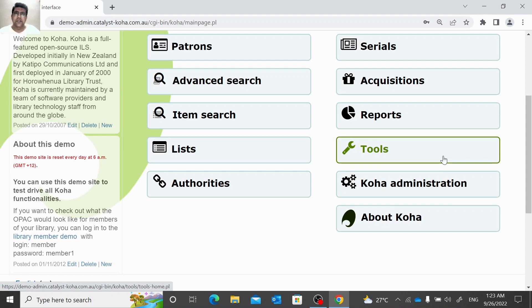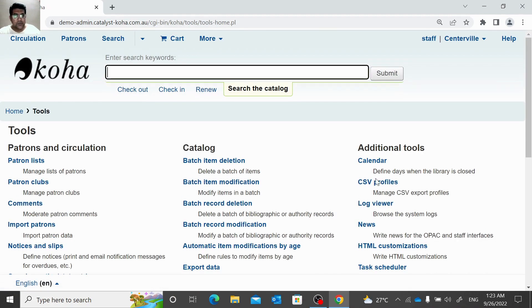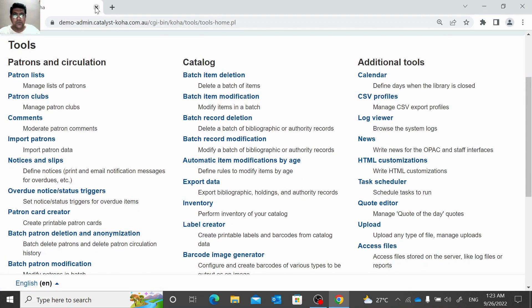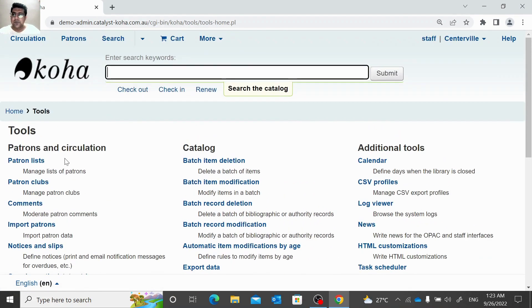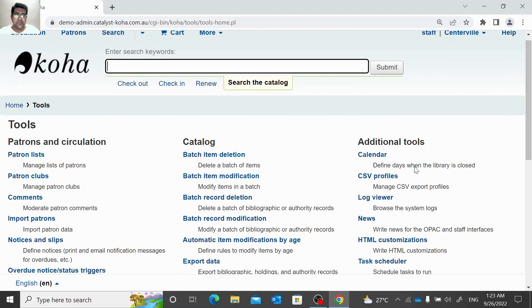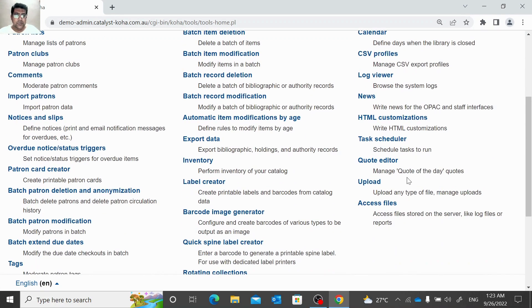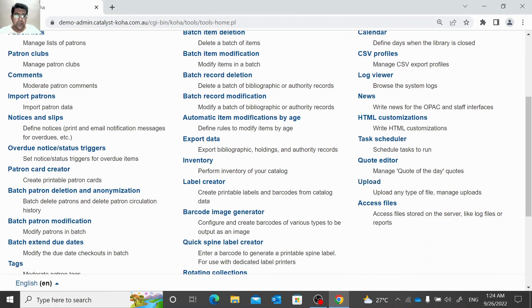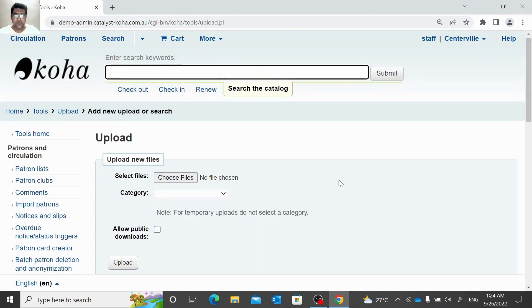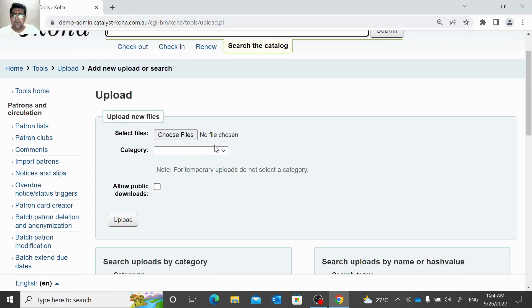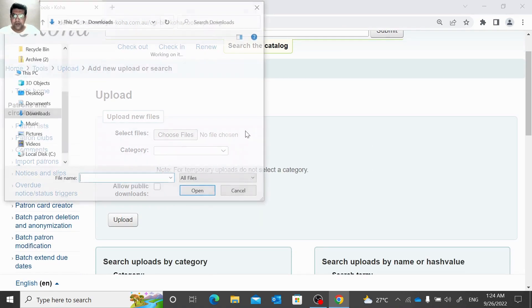So here in Tools we have three columns, and the last column is additional tools. The second last option is to upload any type of file, manage uploads. We just need to click here and we can upload any file.